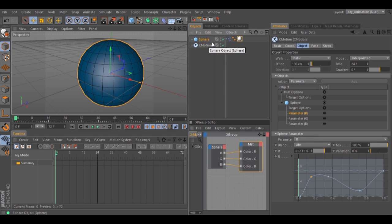Now that you have these tips, you can play with all the parameters inside C-Motion and create your own animations.